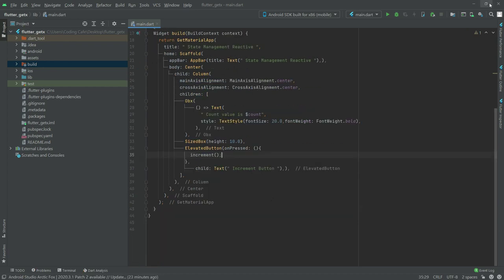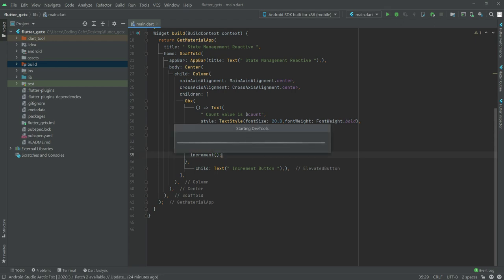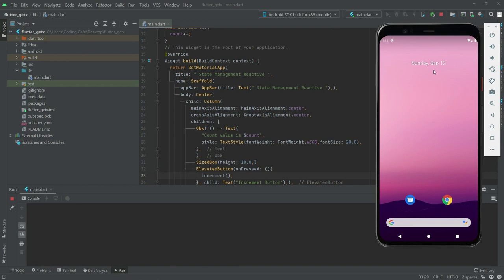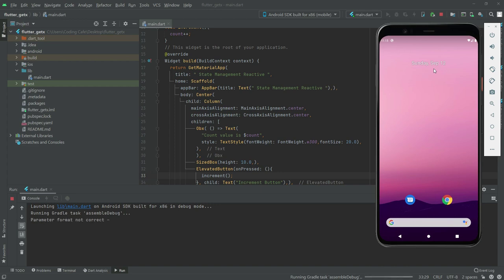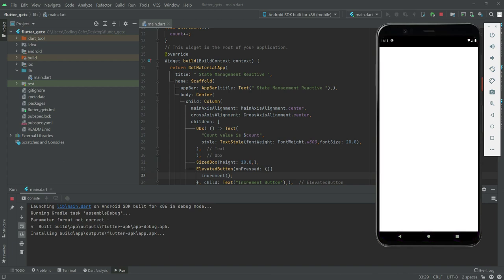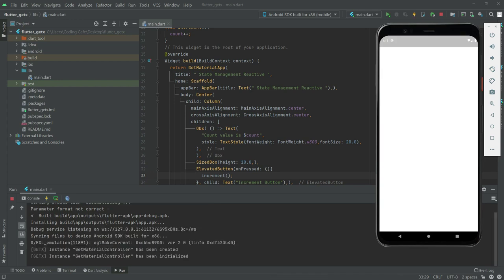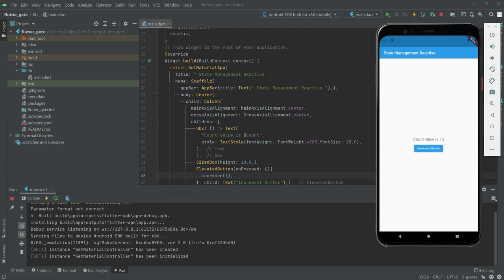Now we will run the application. As you can see the result — if I press the increment button, it increments the value of the count variable, as you can see. That's all for the state management and how we make it reactive.